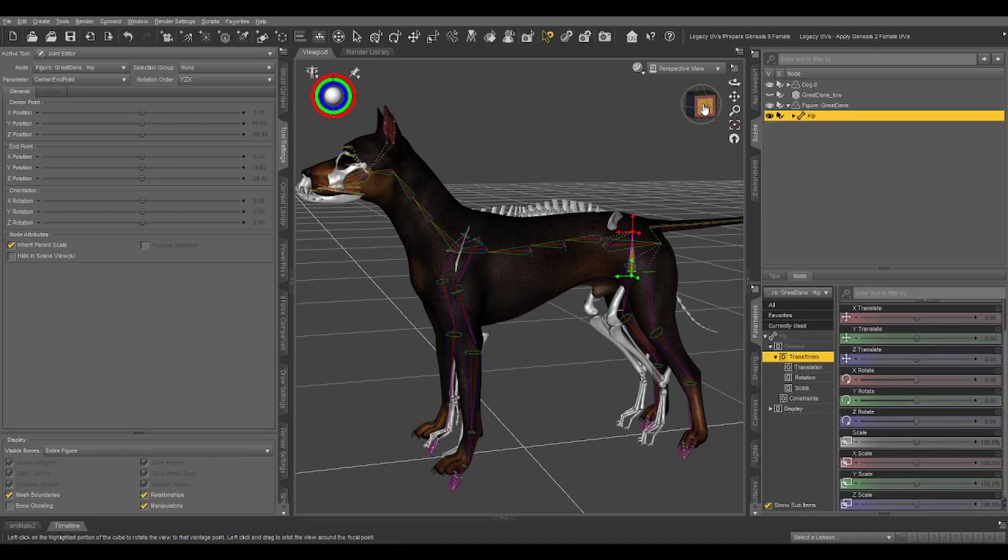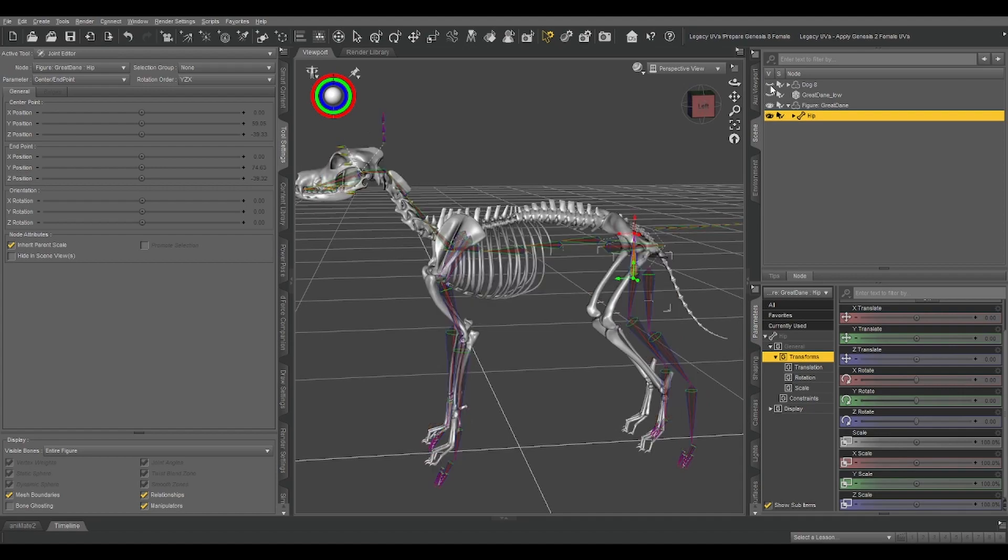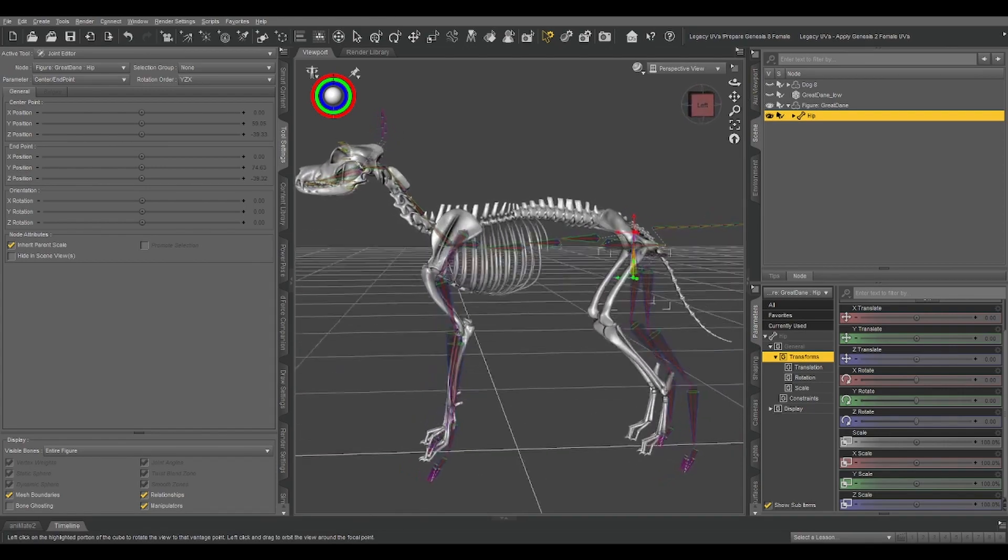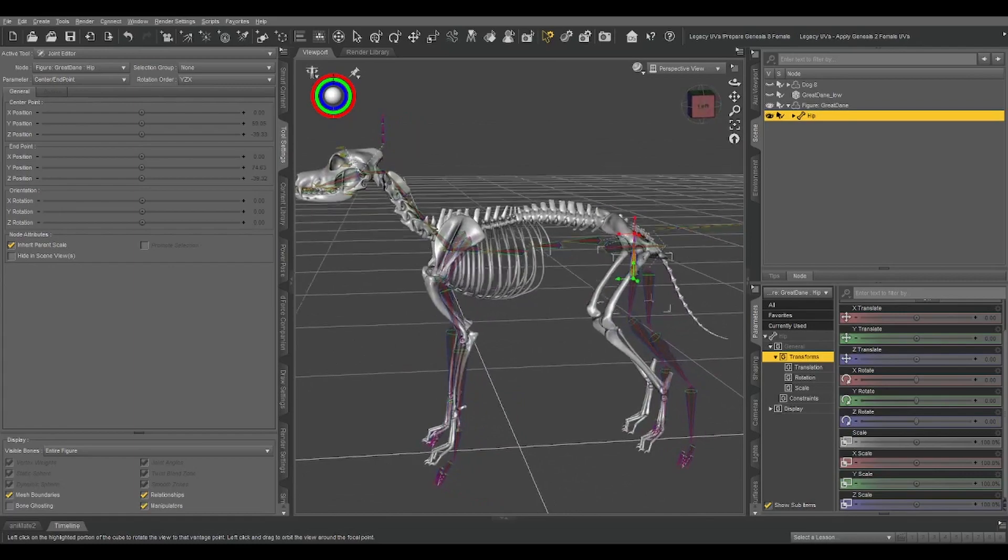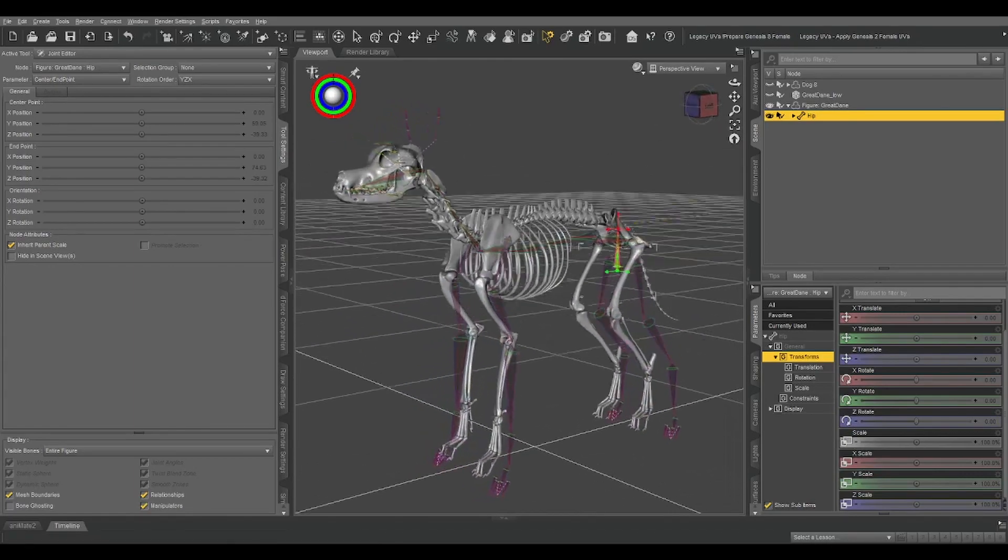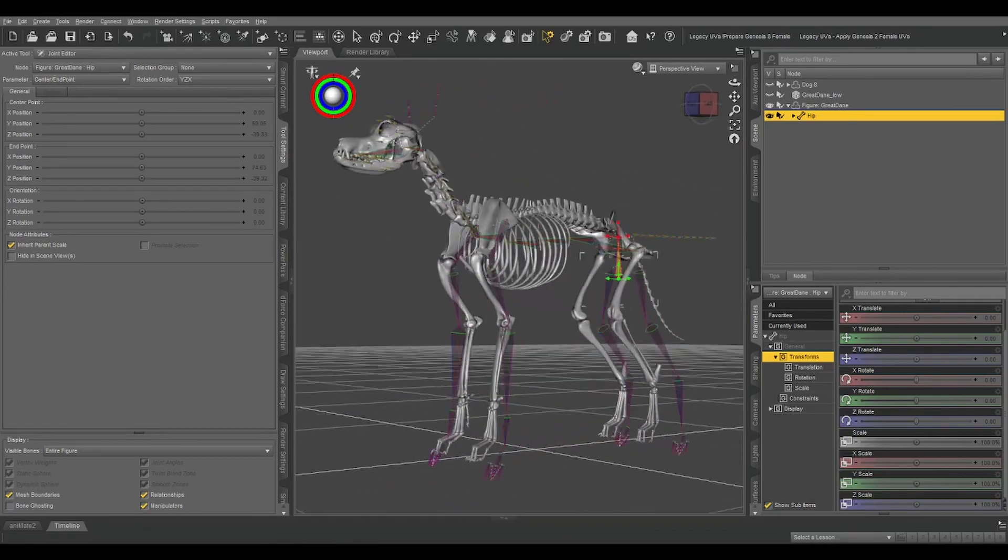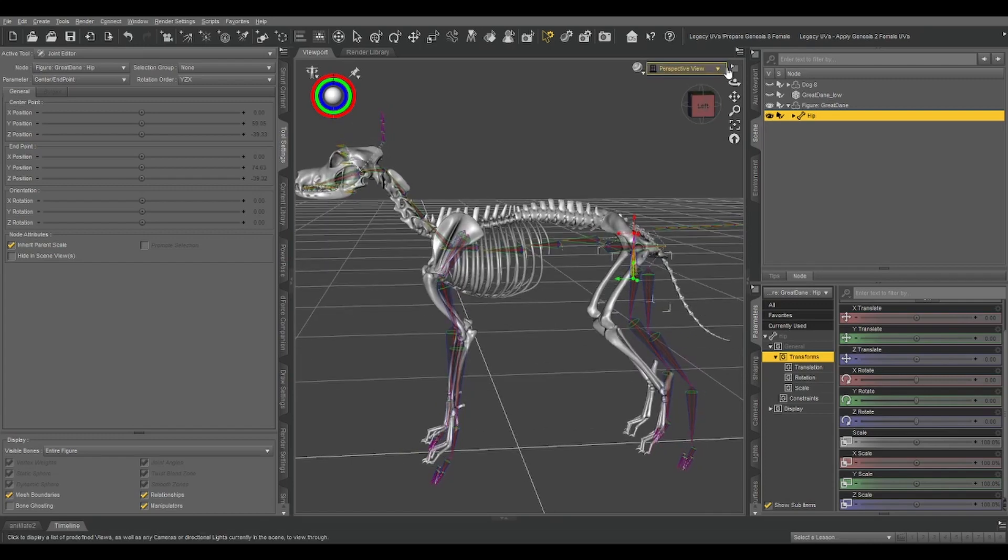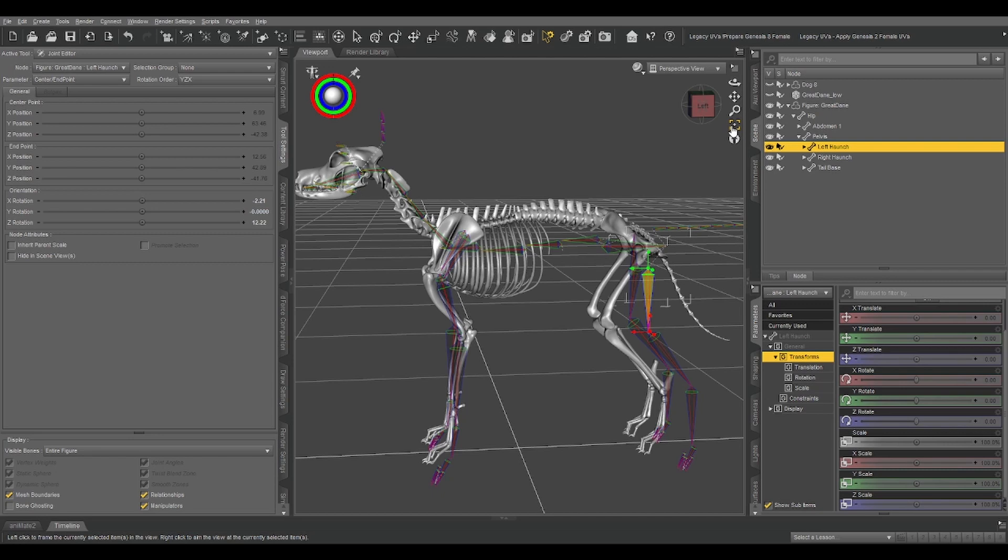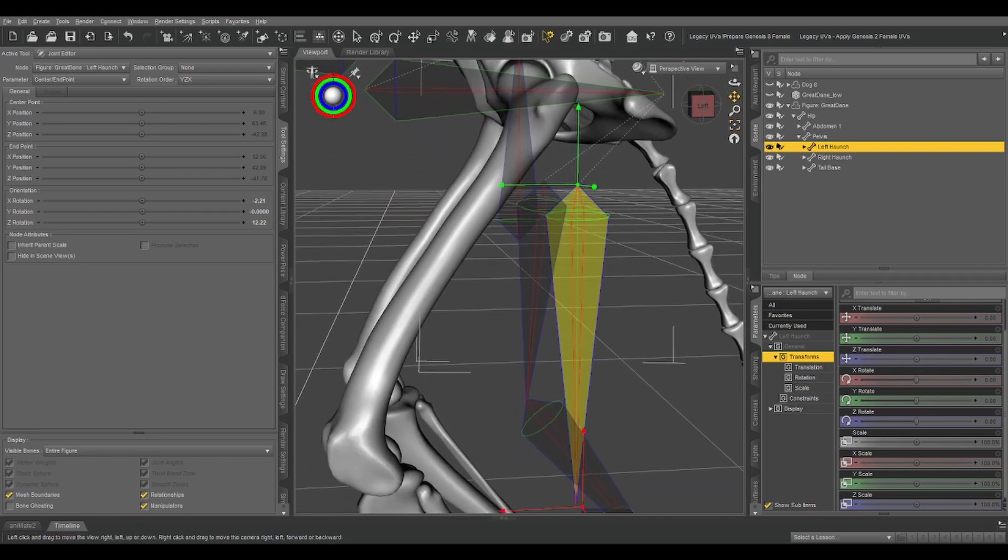If we look at our skeleton, let's Hide Dog 8. If we look at our skeleton, we can see that it doesn't exactly line up in a lot of places. So we're going to need to move these bones around. So let's select one of our bones, in this case the left haunch. And just for convenience, let's frame it in our camera.